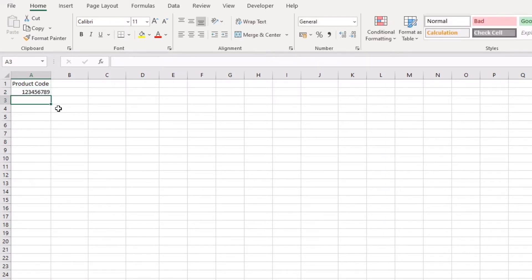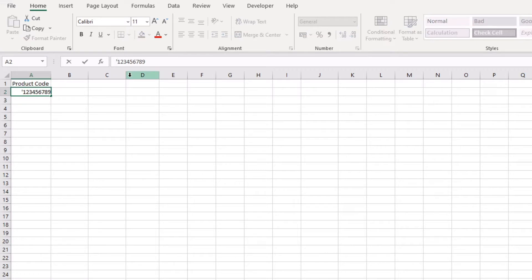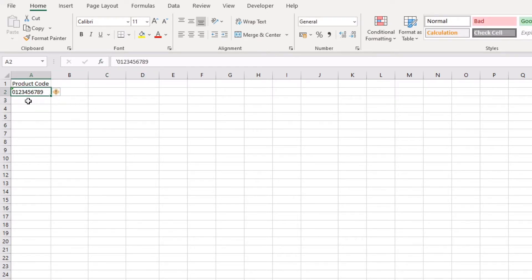So the quickest way to actually fix this is to use a single quotation. Now if I go quotation, a single quotation zero, and then press return, now the quotation isn't visible—it's there obviously within the formula, but it's not visible—and when you press return it now includes the zero at the beginning.